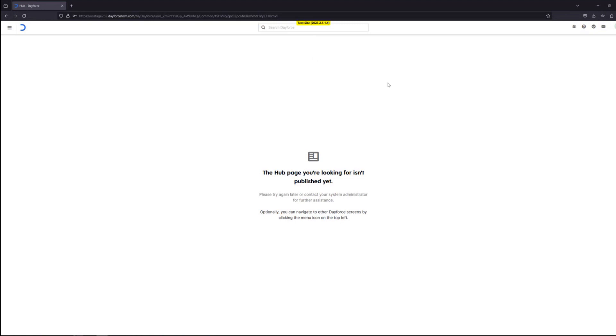Whether you want to change someone's password or add a new user, you'll have to navigate to the users page. For that you go to the hamburger icon on the top left side.